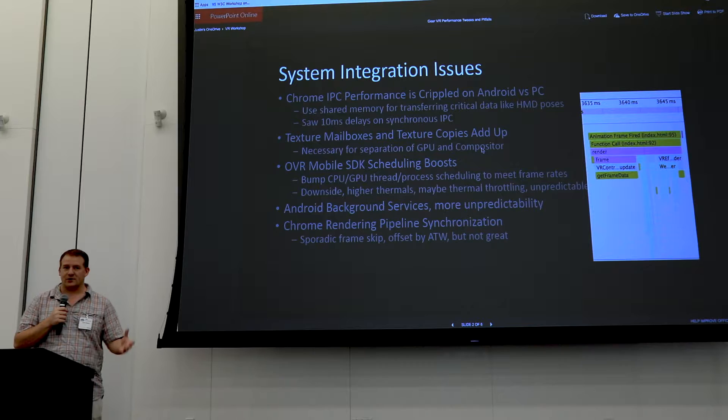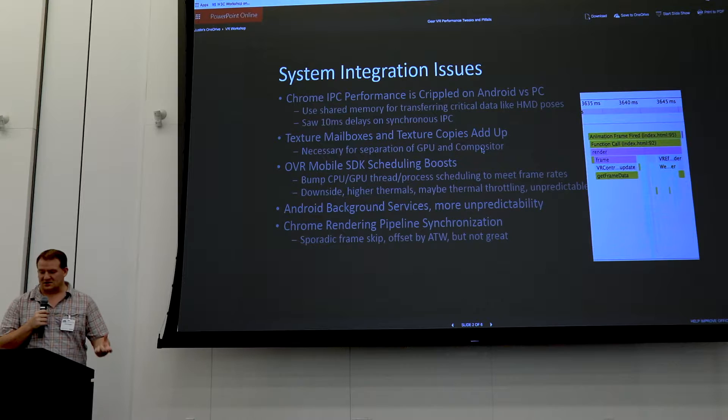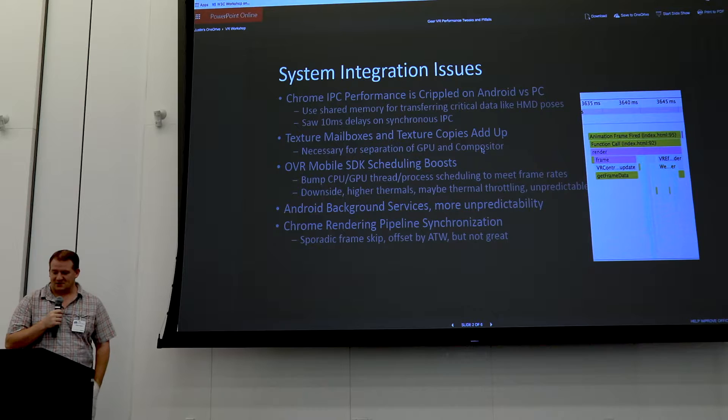We were able to use shared memory for transferring all the critical data like HMD poses. You can see here in an actual Chrome profiler that get frame data, which basically just computes a couple of matrices, was taking about 10 milliseconds to return. That's your time budget — you want that time to be available for rendering.